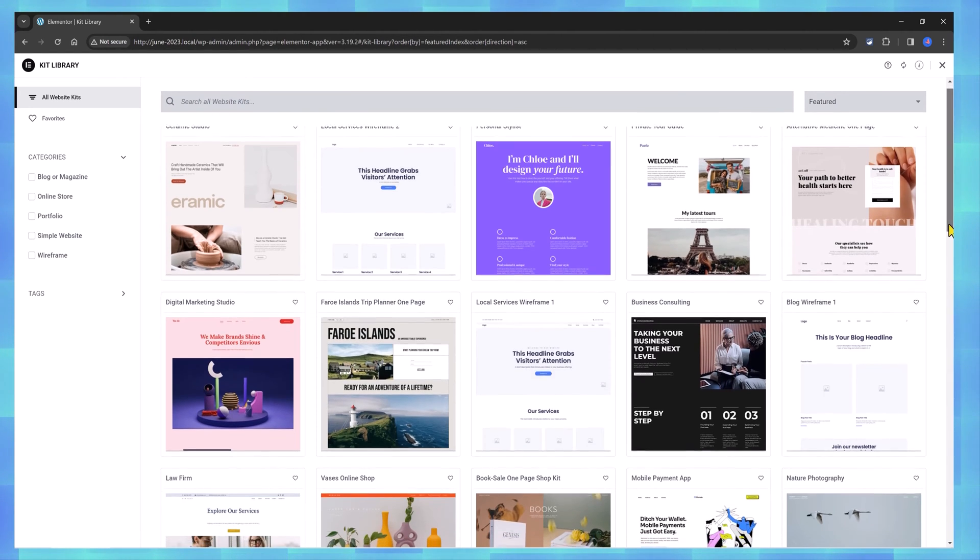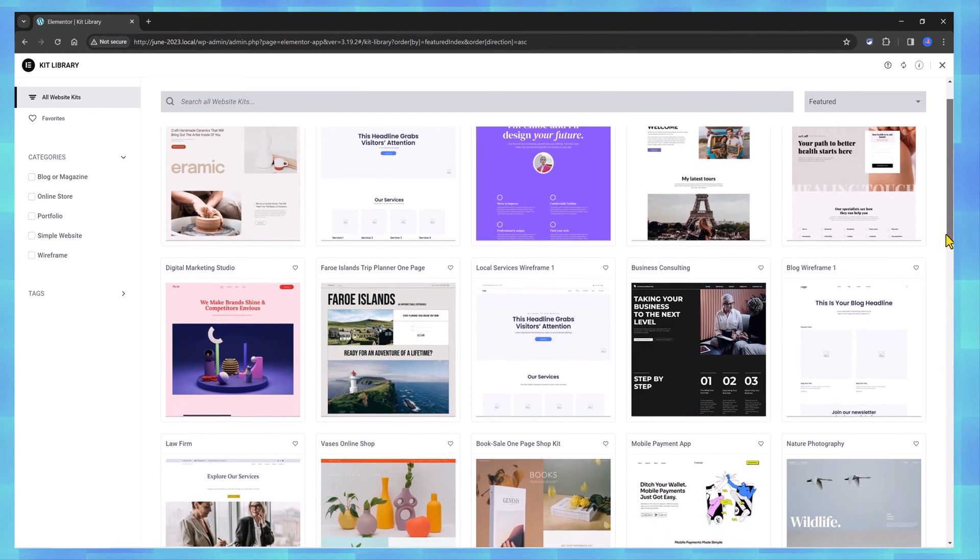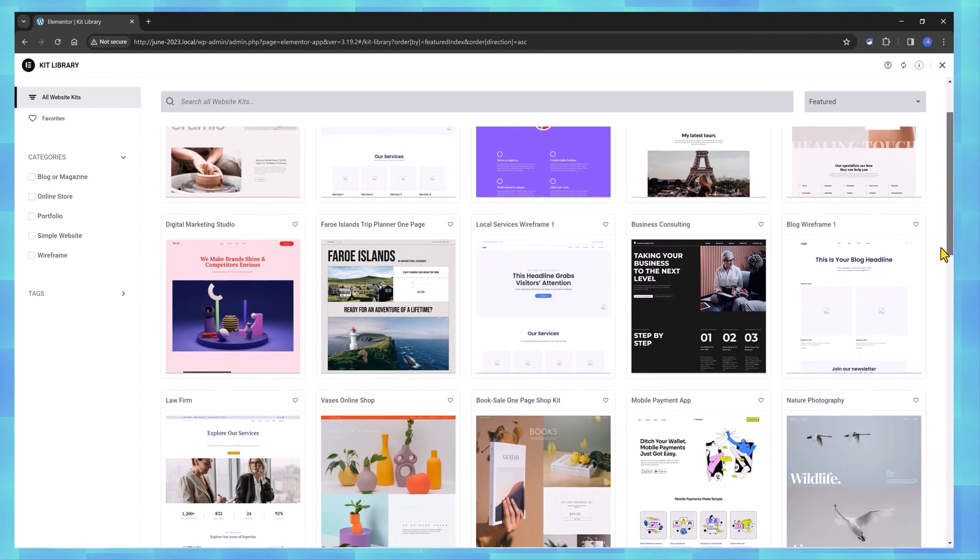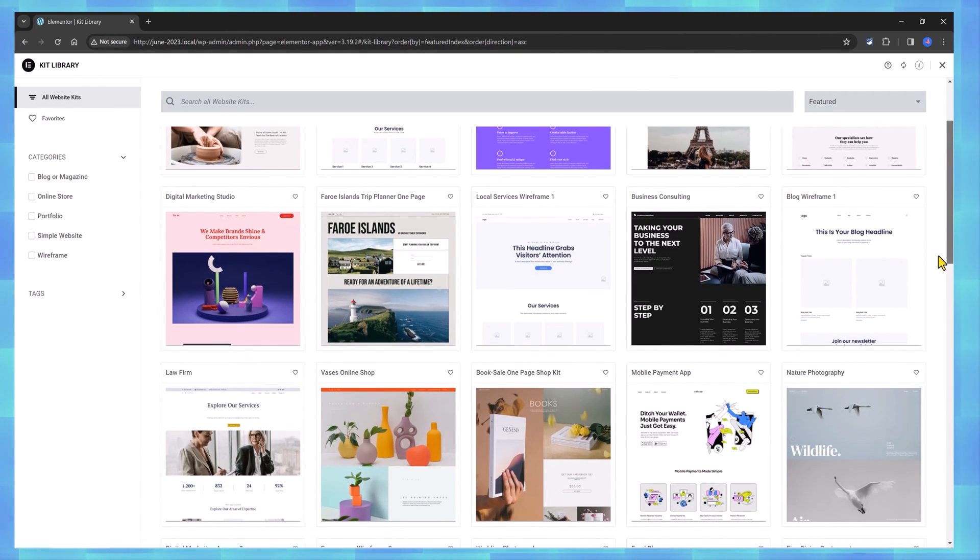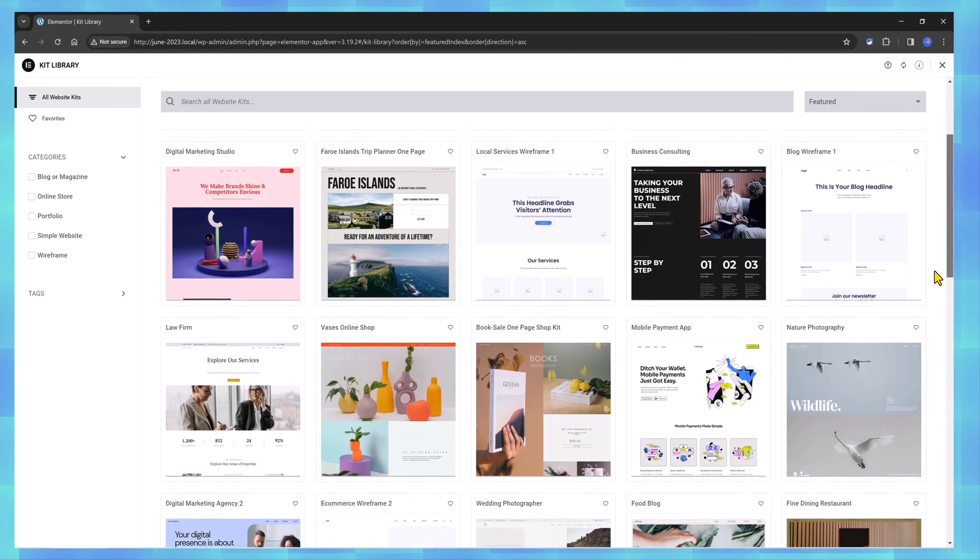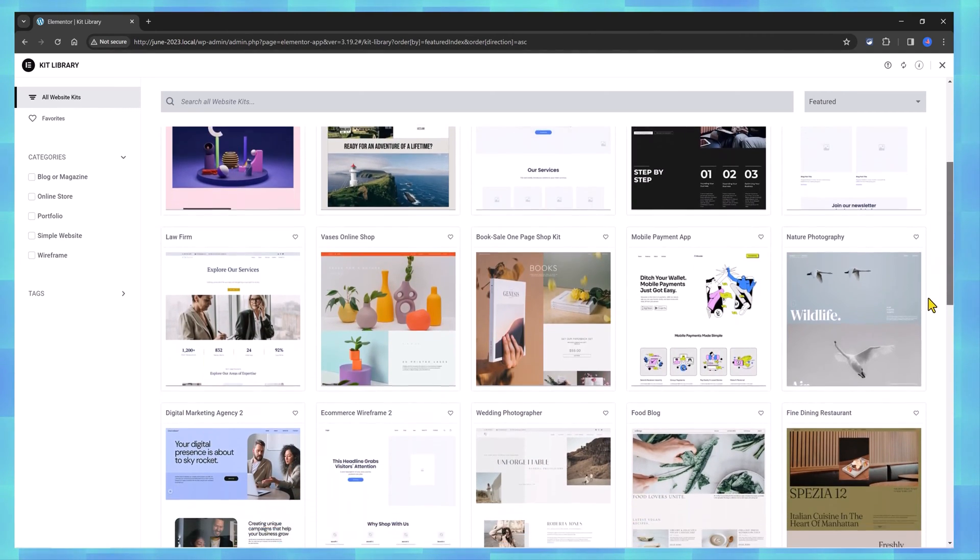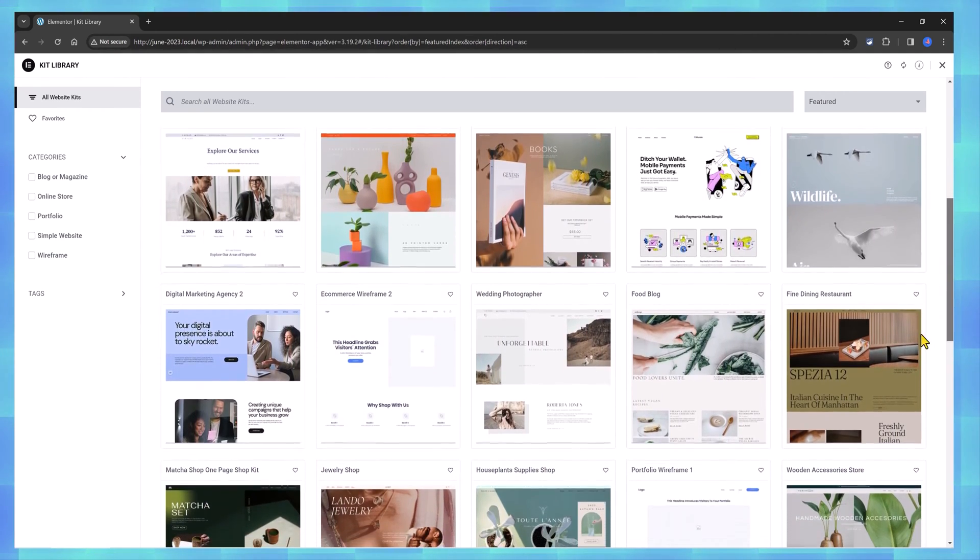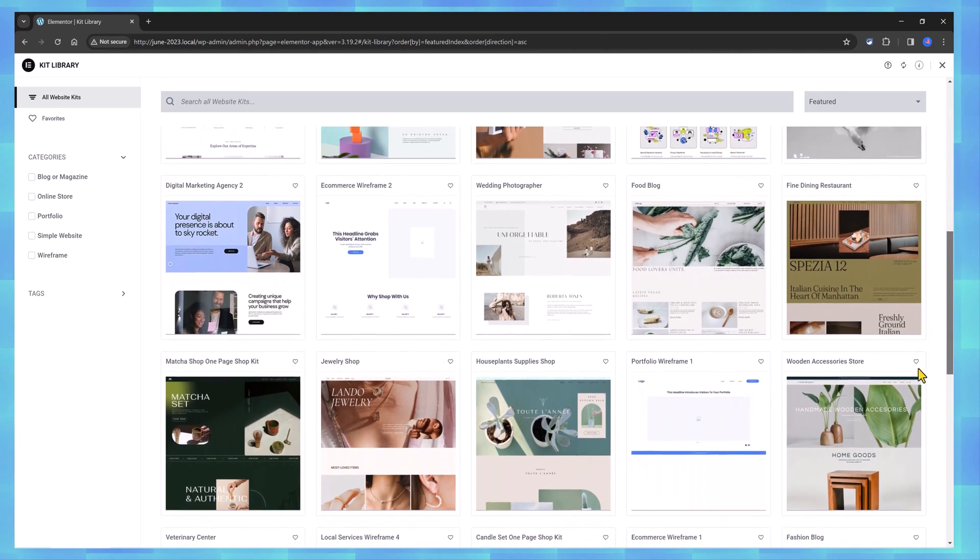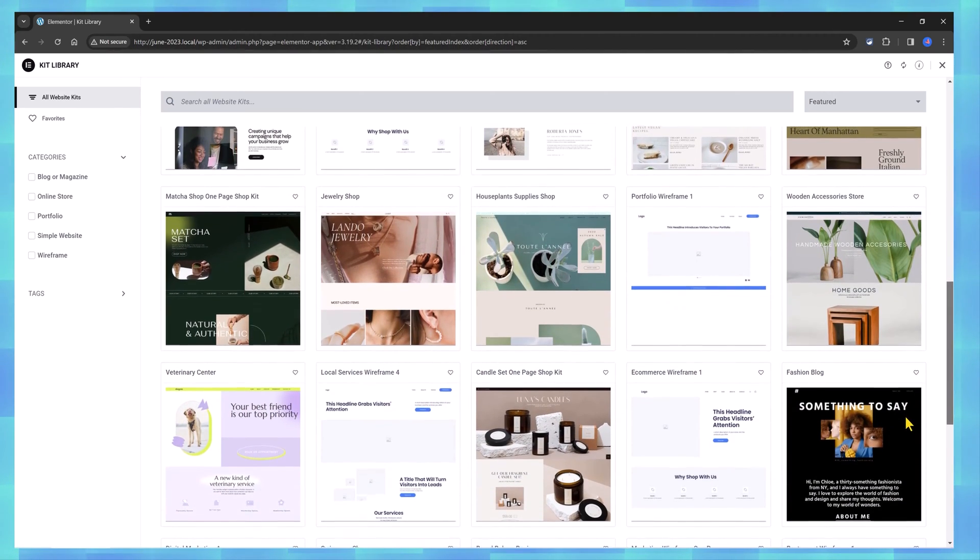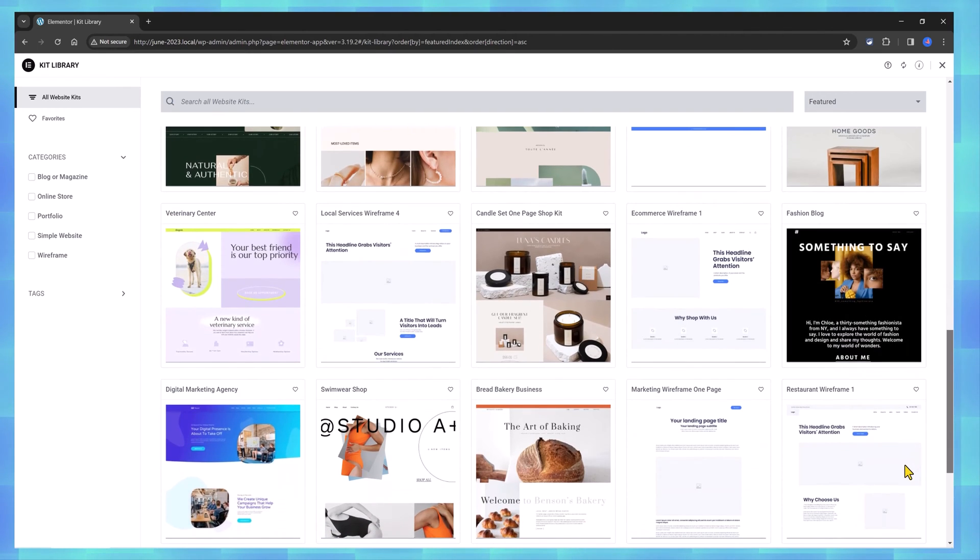Template Kits streamline WordPress site construction by providing all necessary components including page contents, headers, footers, single pages, site settings, pop-ups, and global settings such as fonts and colors.